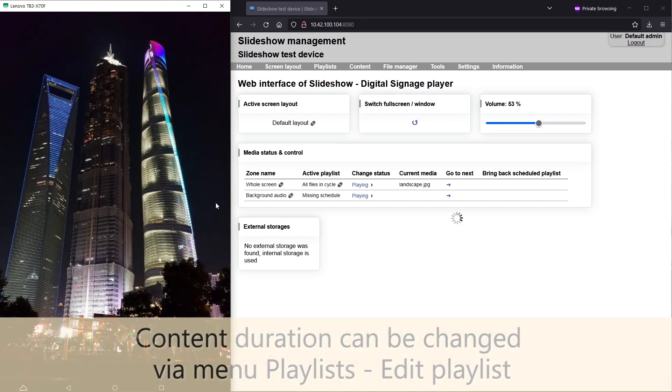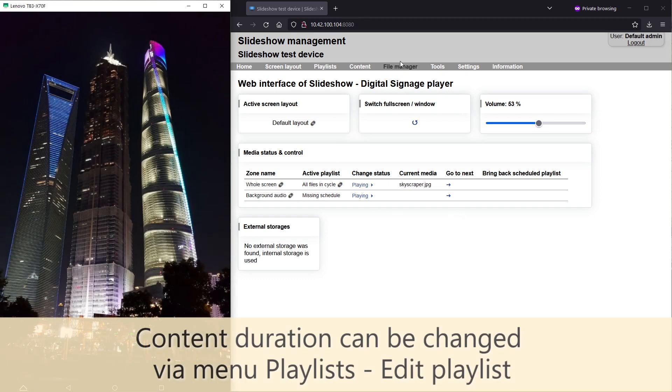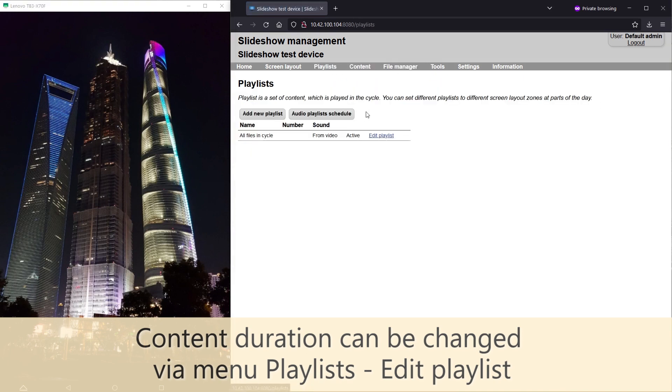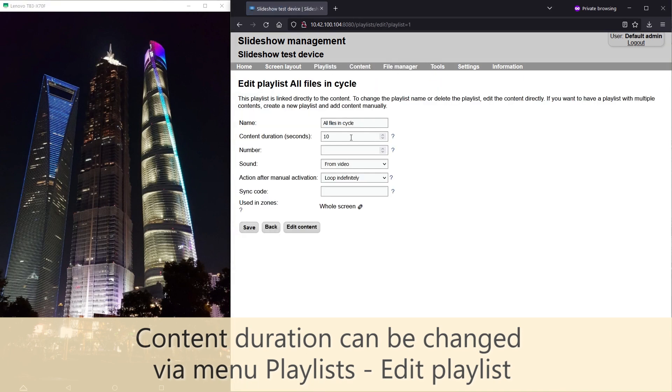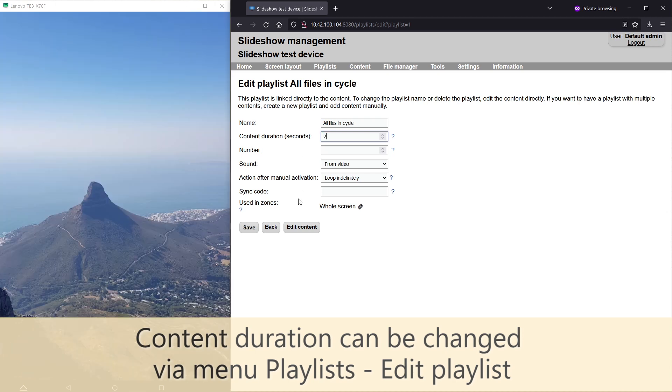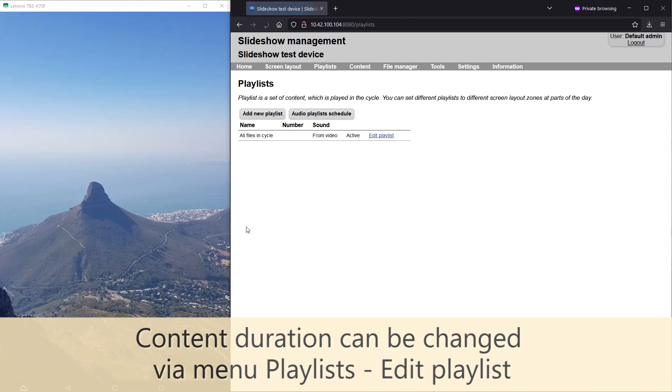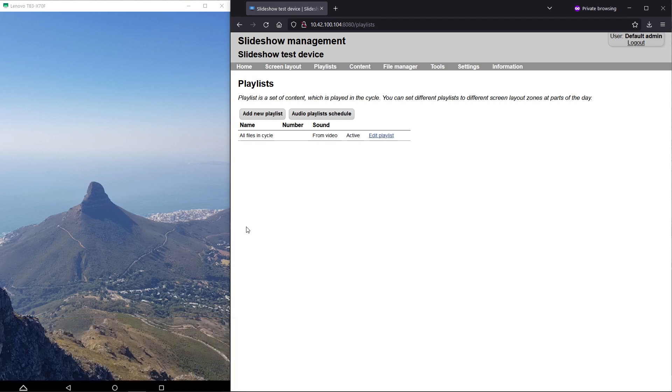If you want to change how long each image is displayed on the screen, just open the menu Playlists in the web interface, click on Edit Playlist, change the content duration and save. The change will be visible in a few seconds.